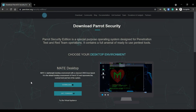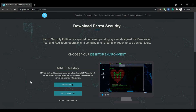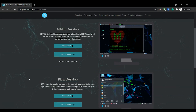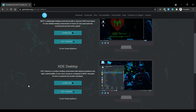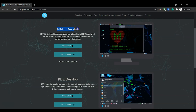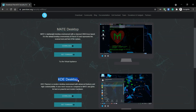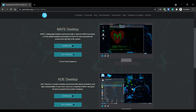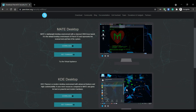Parrot Security OS has multiple desktop environments to choose from. These desktop environments serve as different user interfaces for the user. For example, right now we have the MATE desktop and the KDE desktop. As you can see from the screenshots, both of these look quite different while having a similar look and feel to them.